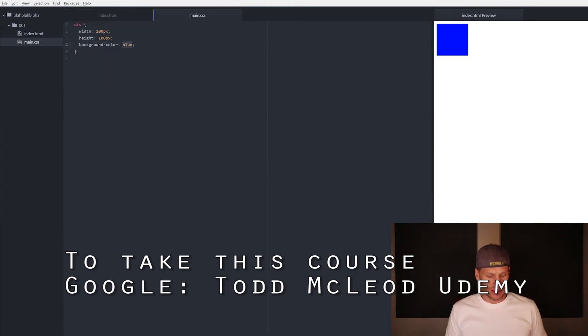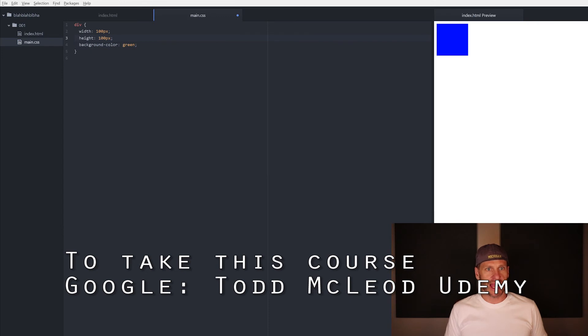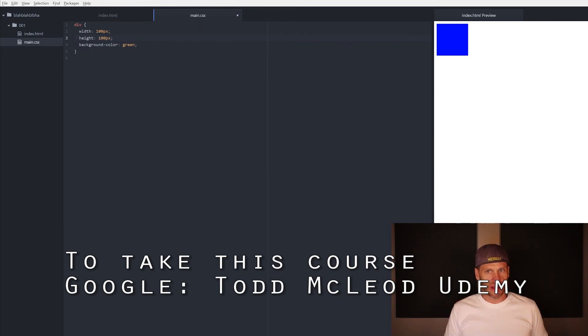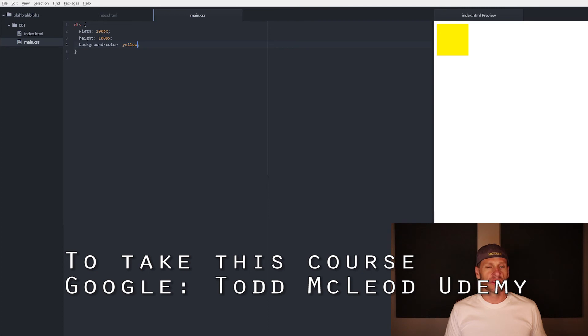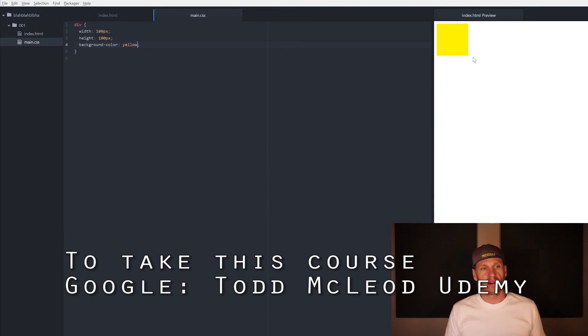So as I change this, I could go green and you notice that nothing happened because this now needs to be saved. So Ctrl S, I save it and I could go yellow, right? And I save it. And I didn't have to refresh this browser - as soon as my file was saved, then it refreshed.